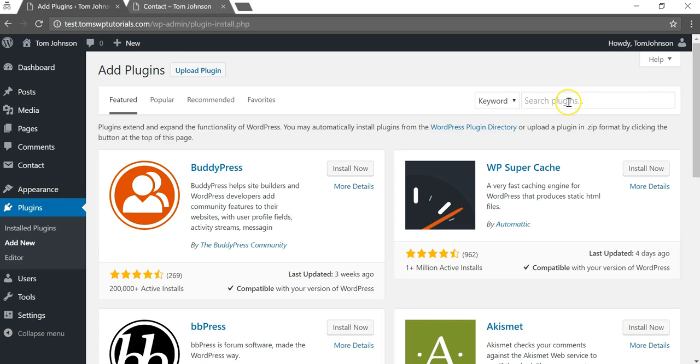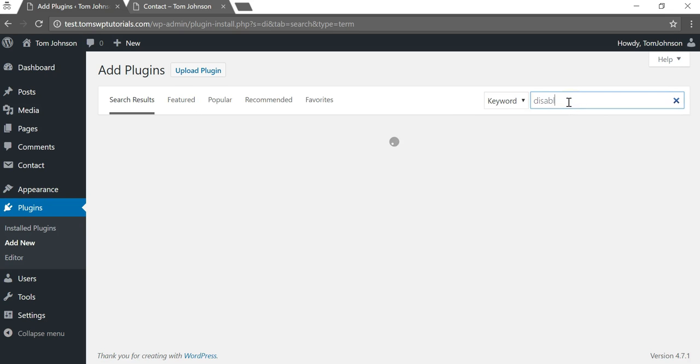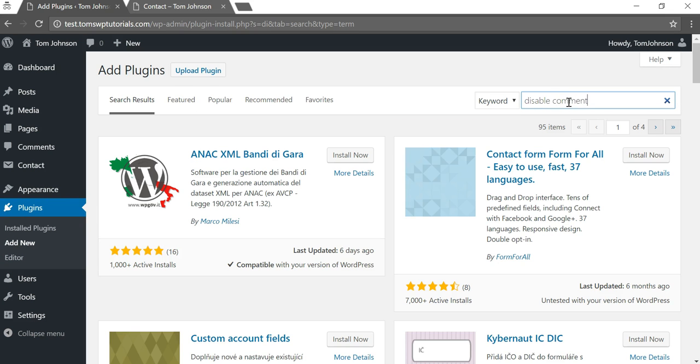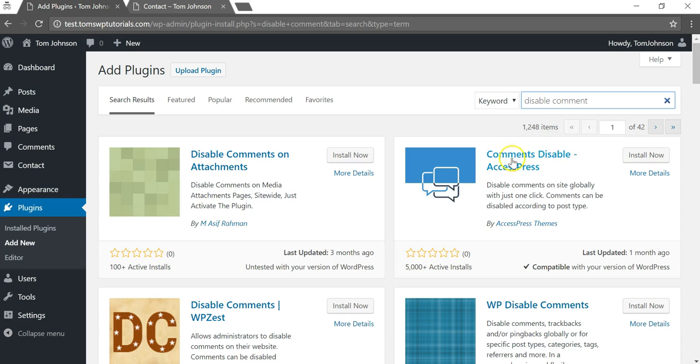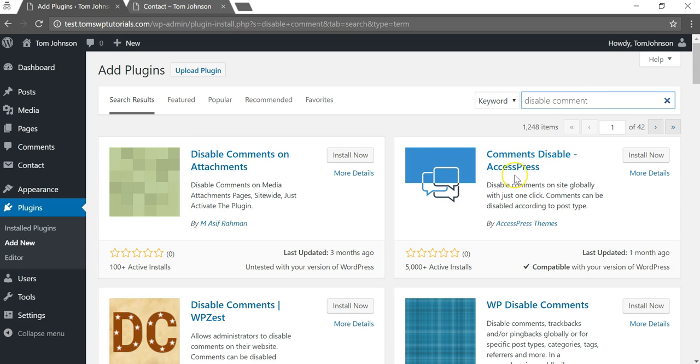Then we can just go to this keyword box here and put in 'disable comment'.